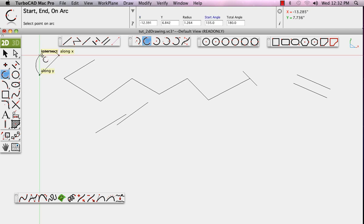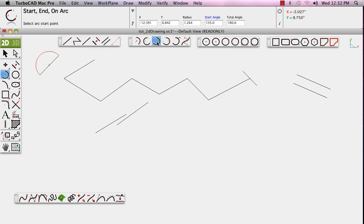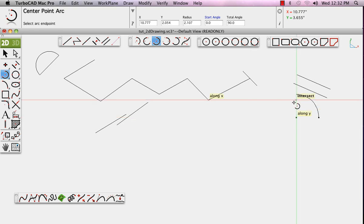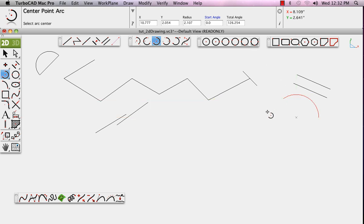This tool allows you to define the center point for the arc, and then a point defining where the arc starts, dragging around, and defining the ending point for that arc, or its included angle.